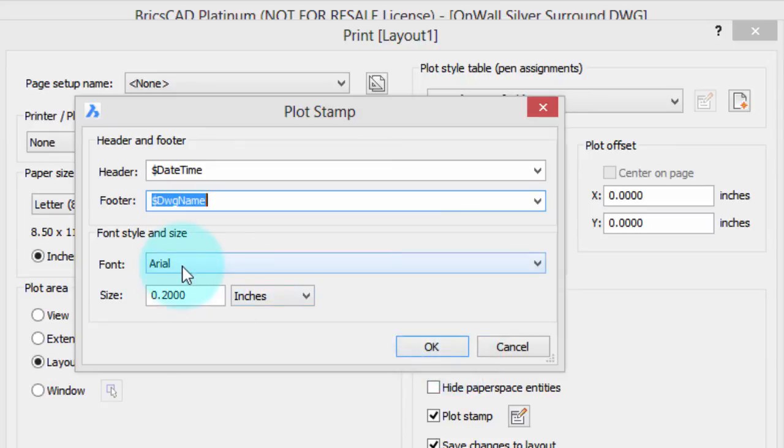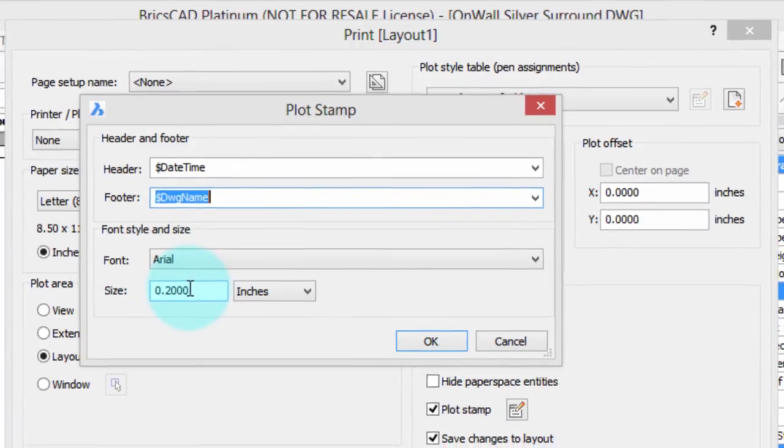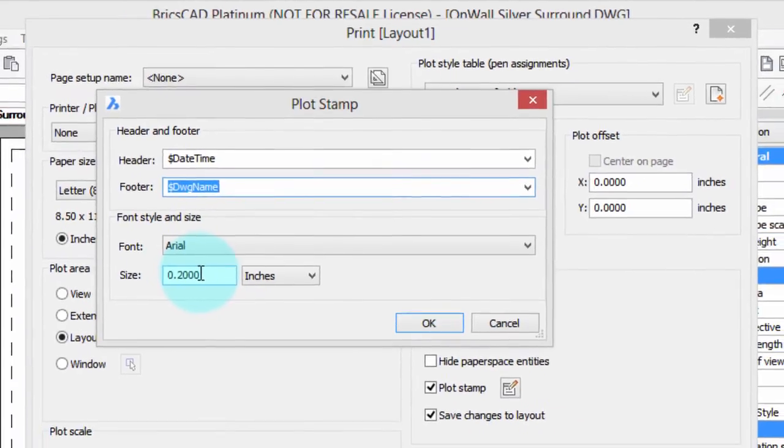You can specify the font. Arial is a nice clean one, so we'll keep that, and there's the height of the font, which is 0.2 inches, just under a quarter of an inch.